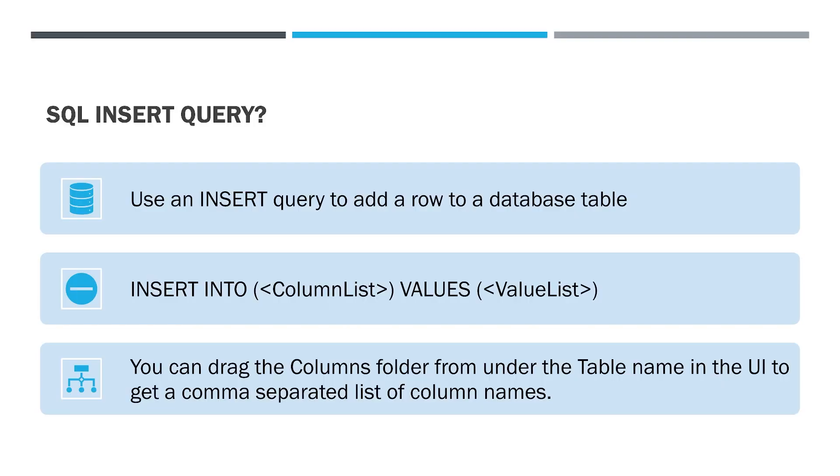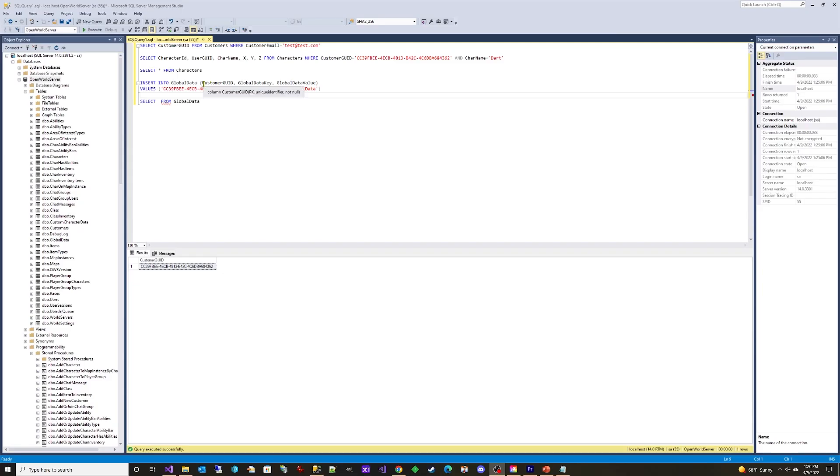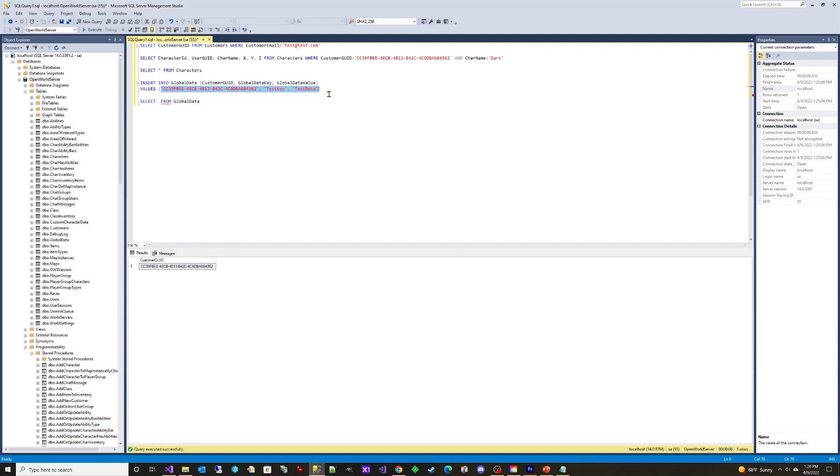The SQL INSERT query. Use an INSERT query to add a row to a database table. Use the format INSERT INTO COLUMN LIST VALUES VALUE LIST. The COLUMN LIST and VALUE LIST are comma-separated and enclosed in parentheses.